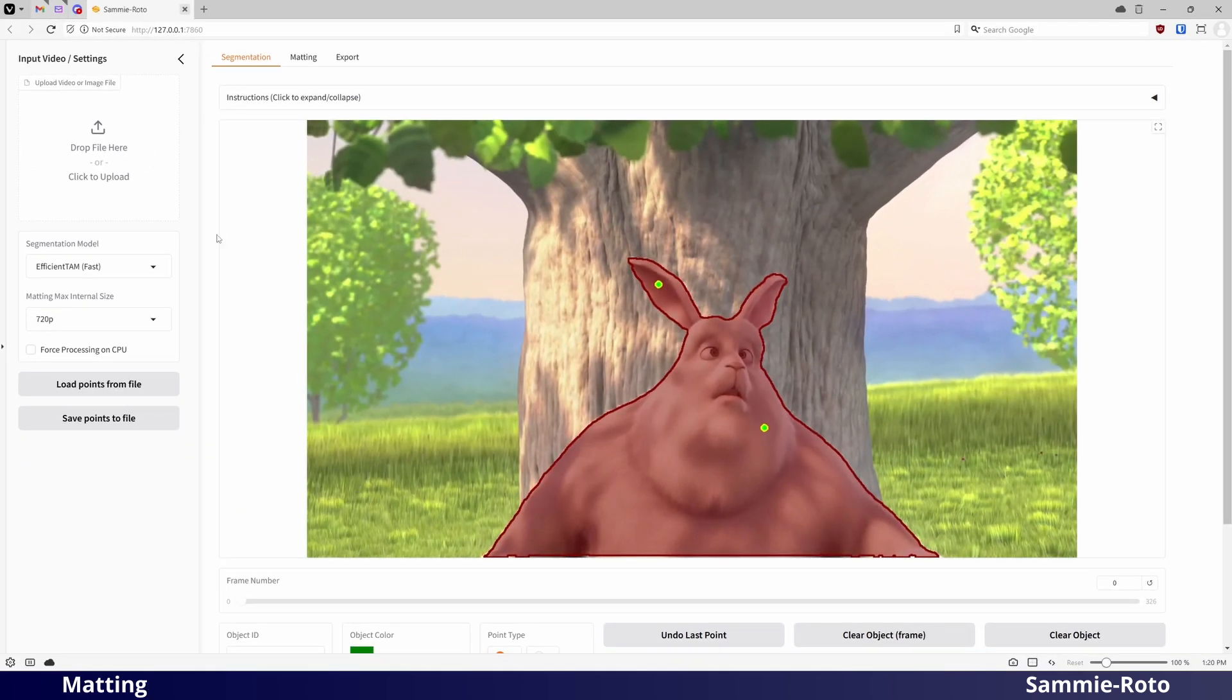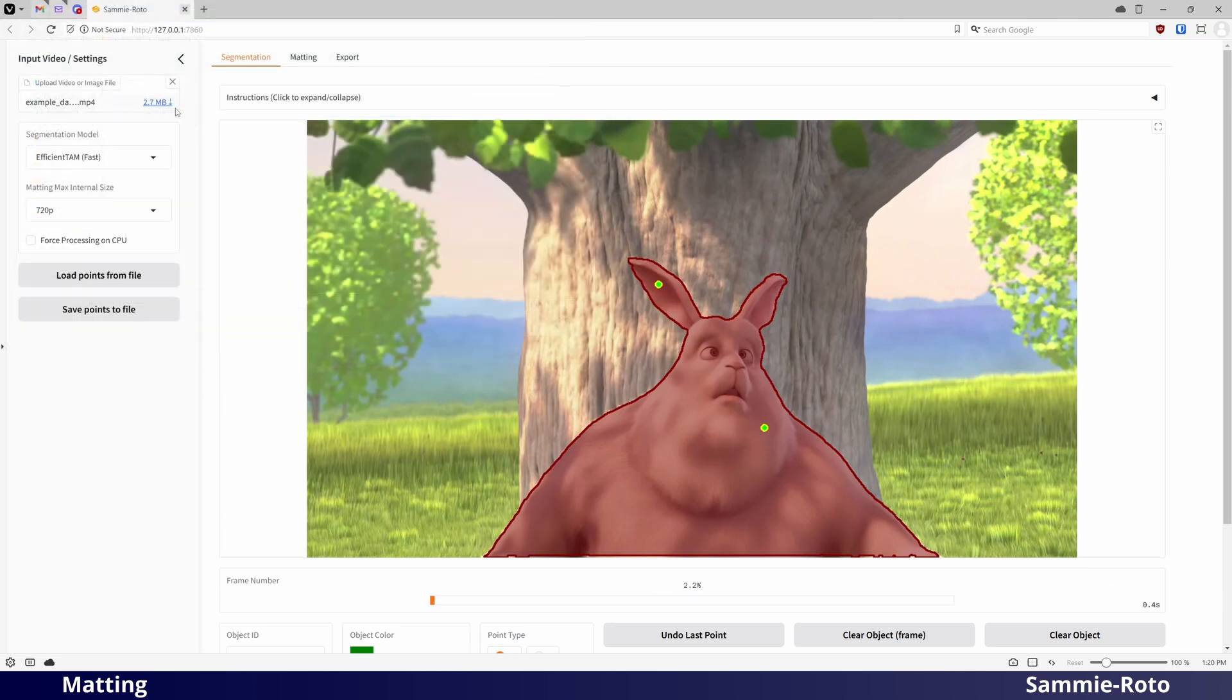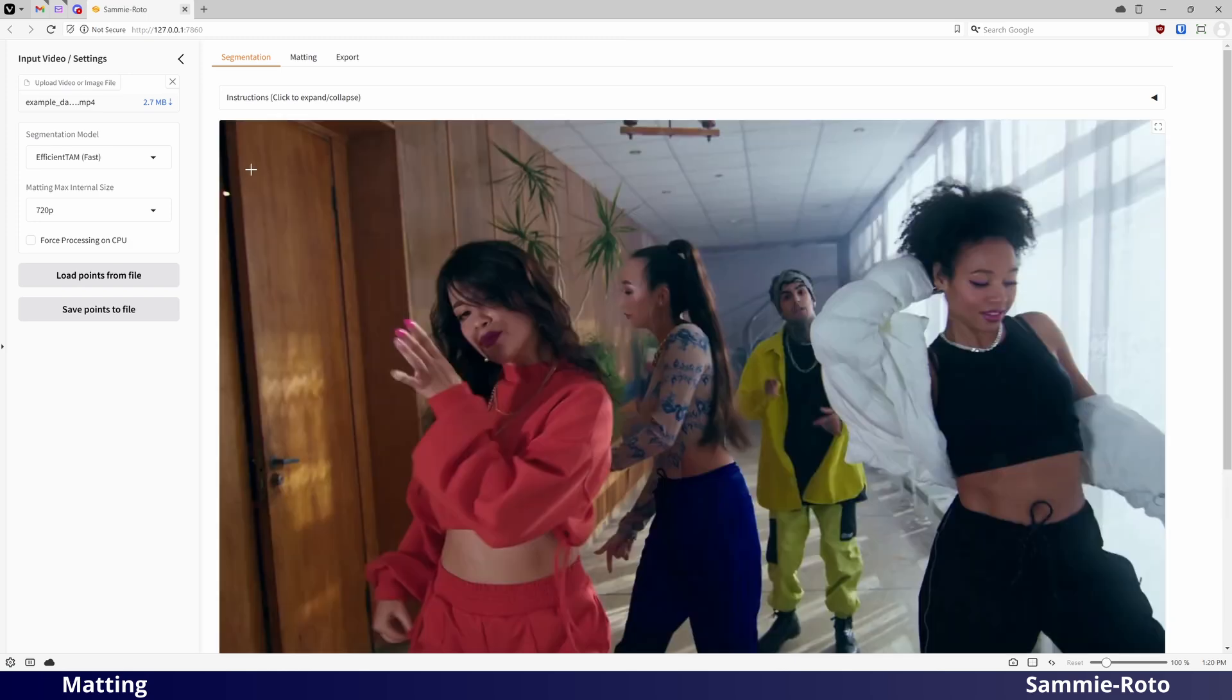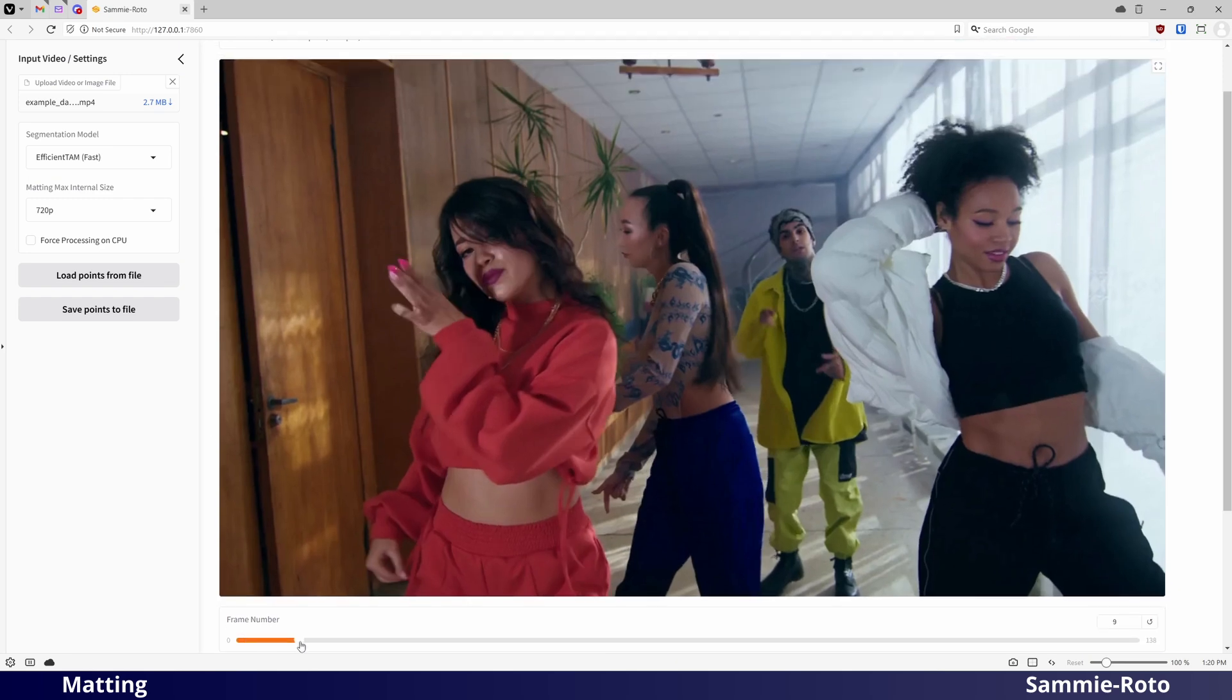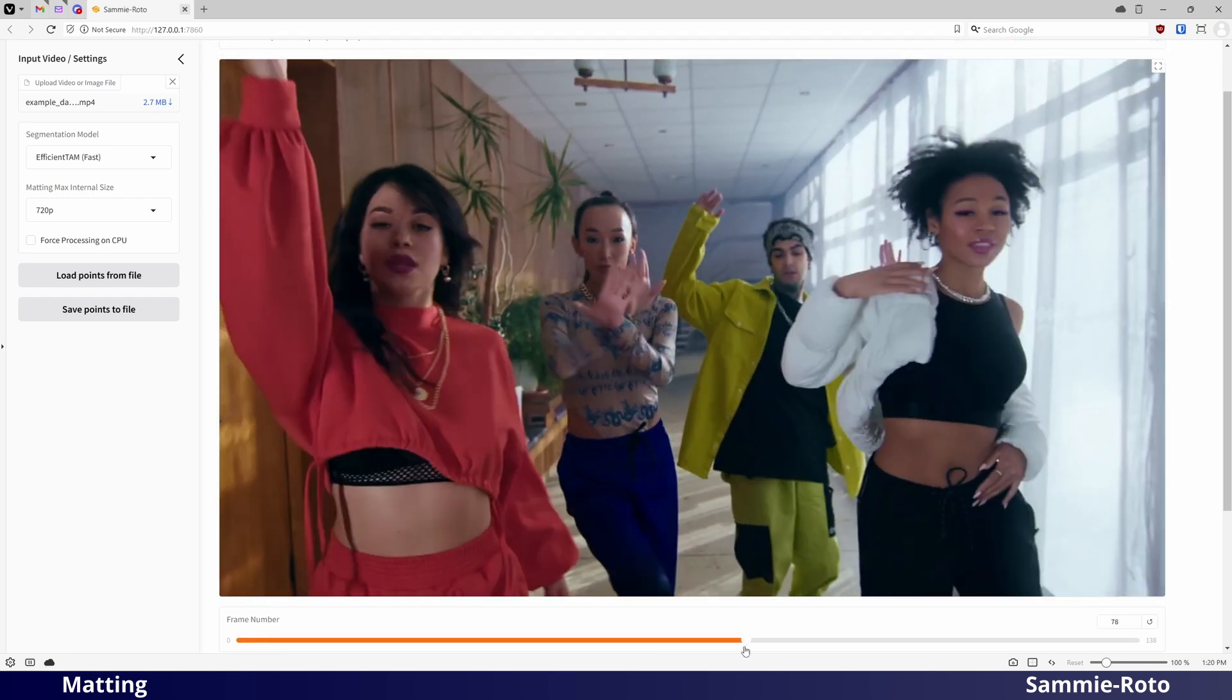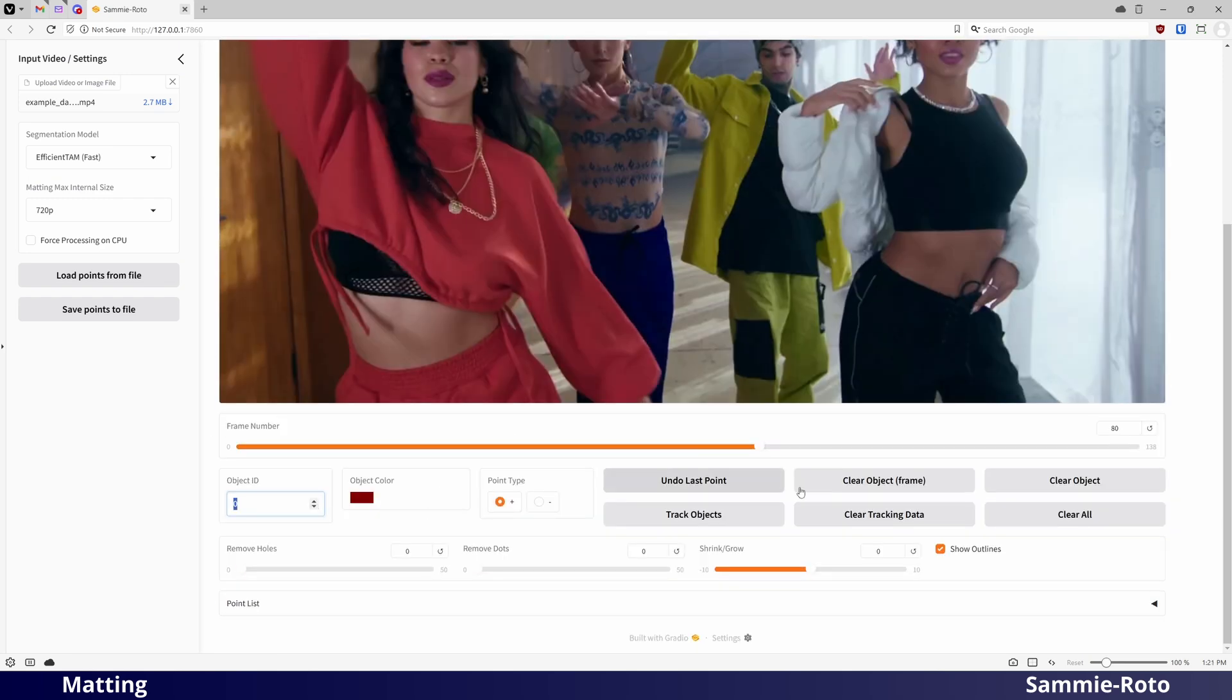Now, we'll load a different video clip to try out the matting page. Segmentation simply cuts out an object, but matting tries to resolve soft or transparent parts of the object, such as hair or fur. Before we head to the matting page, we first need to mask an object on at least one frame in the segmentation page.